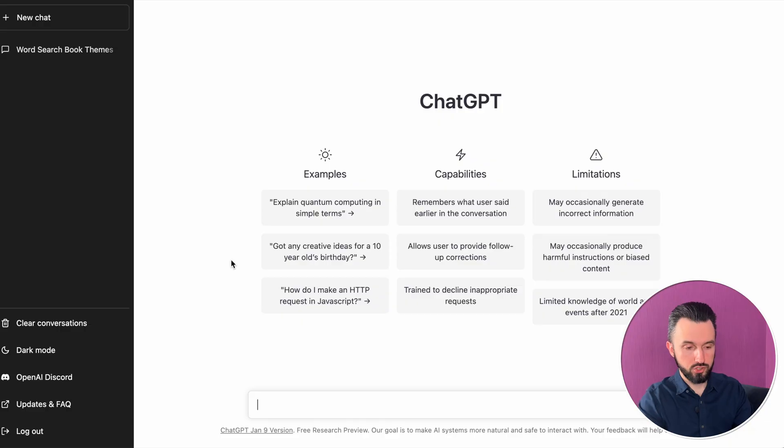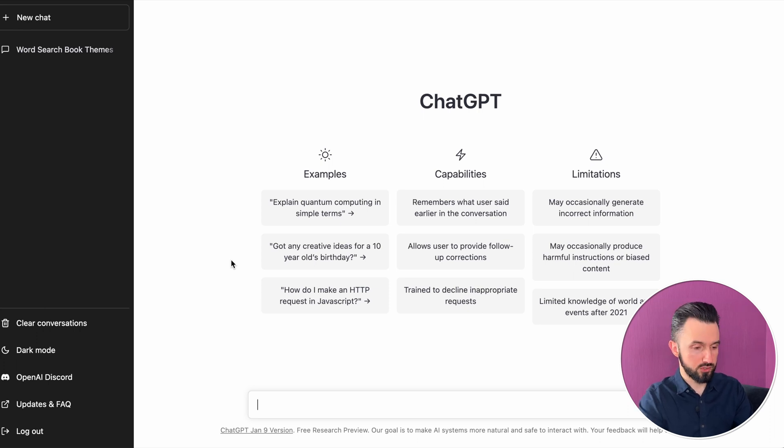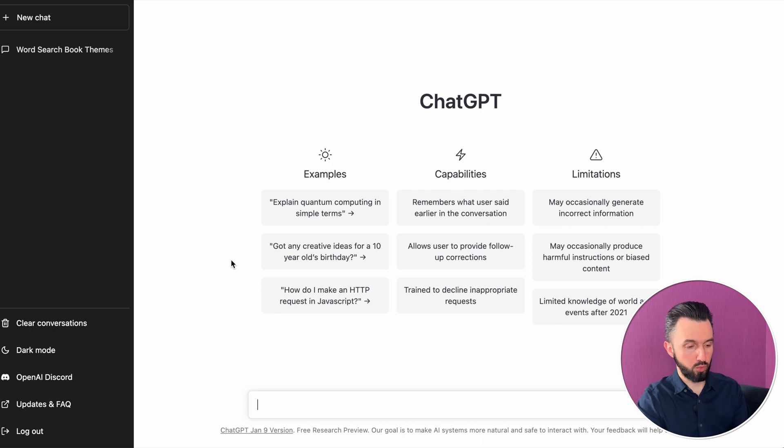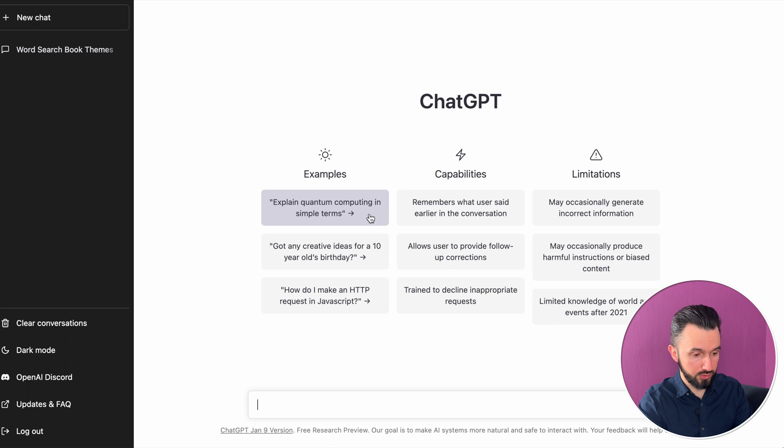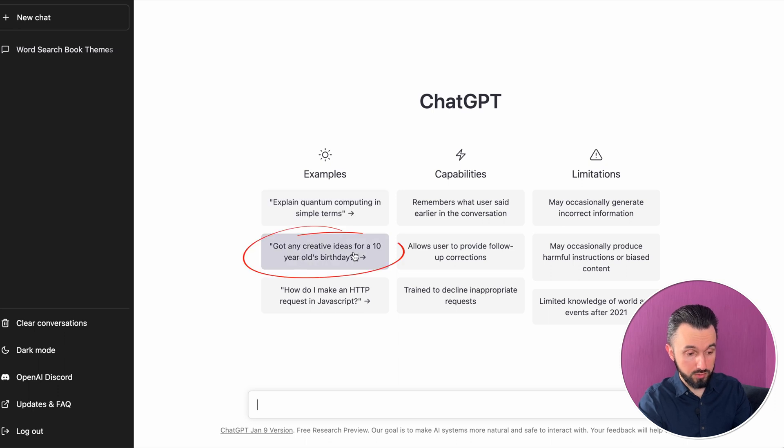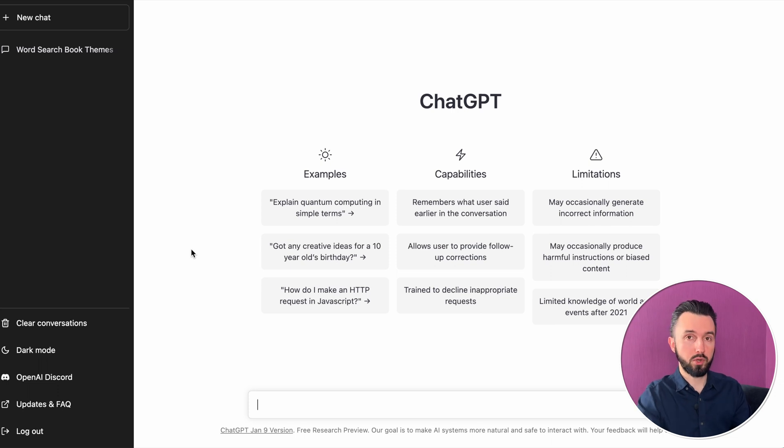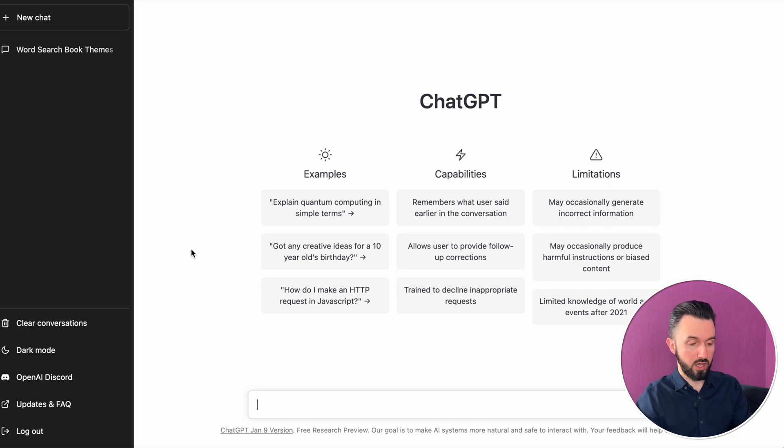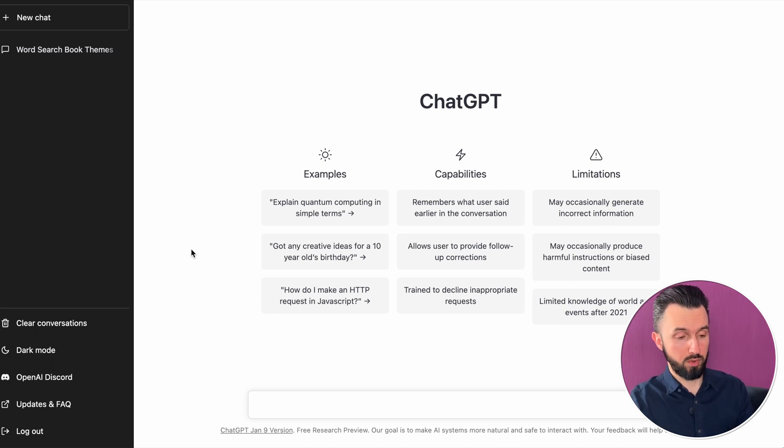This is ChatGPT website. It's also artificial intelligence and it can give you whatever you want. For example, it can explain quantum computing in simple terms, got any creativity ideas for a 10 year old's birthday and so on. In our case we would like to ask about what kind of coloring book for kids he can suggest us to publish.